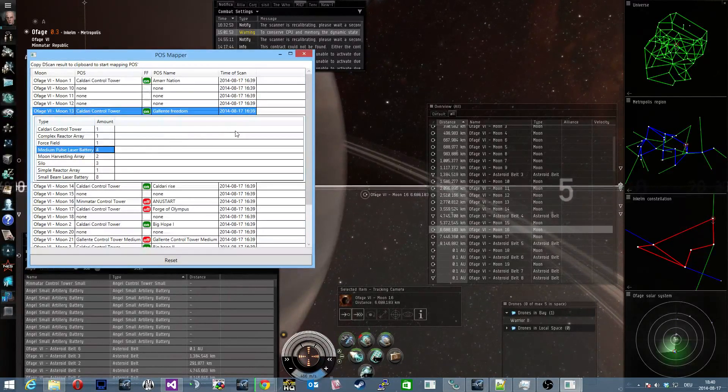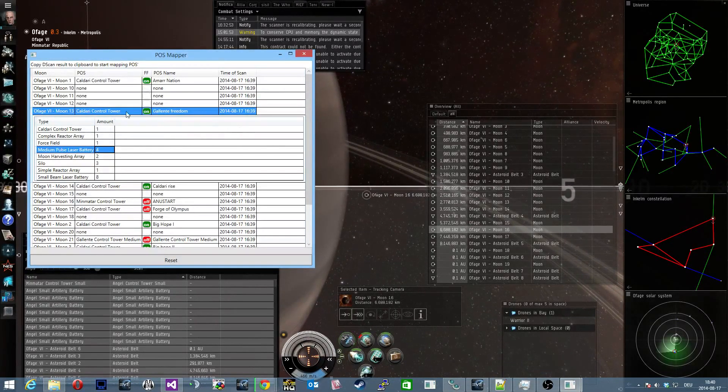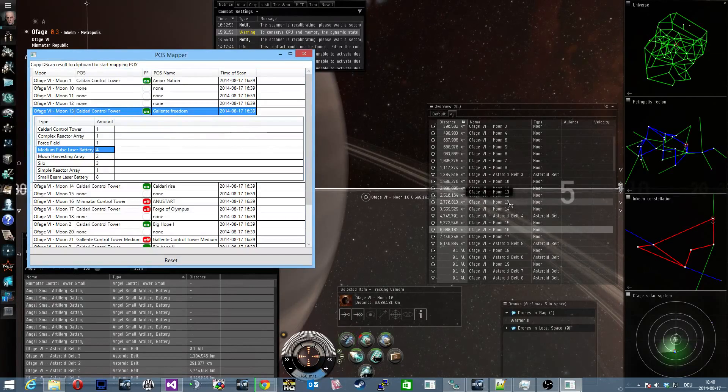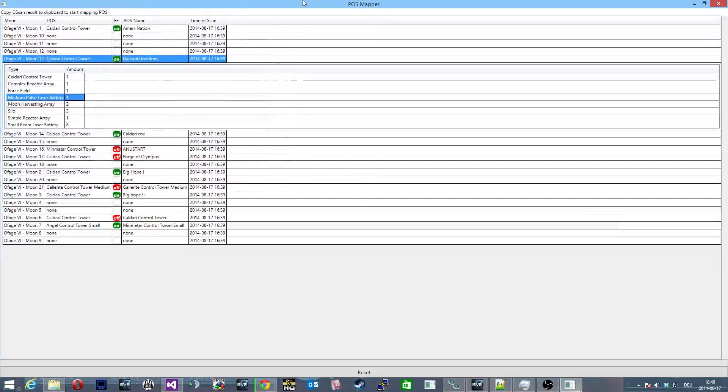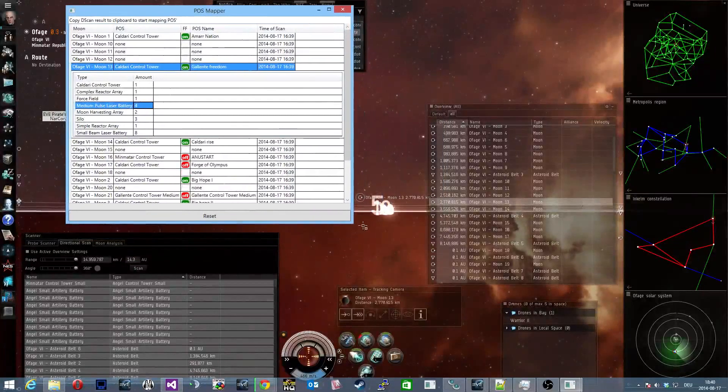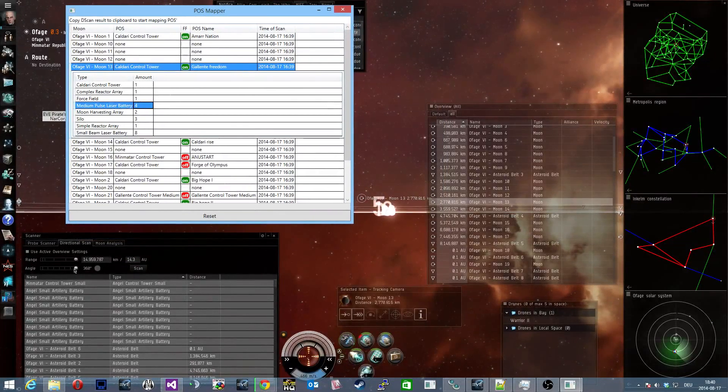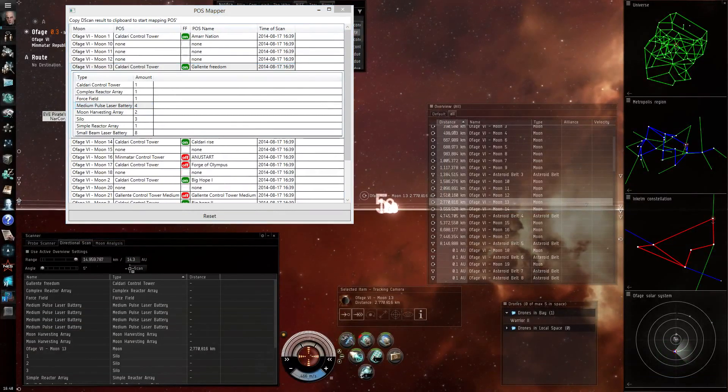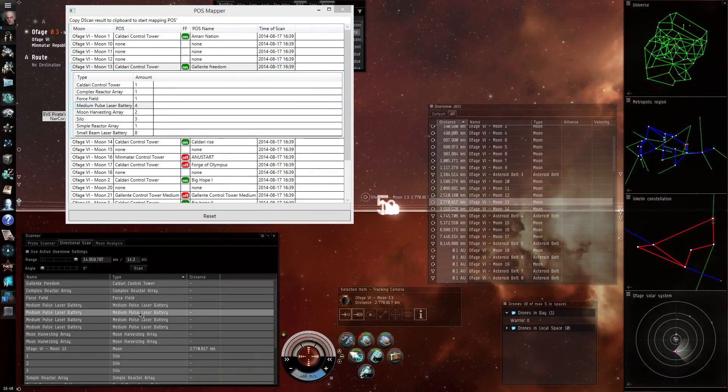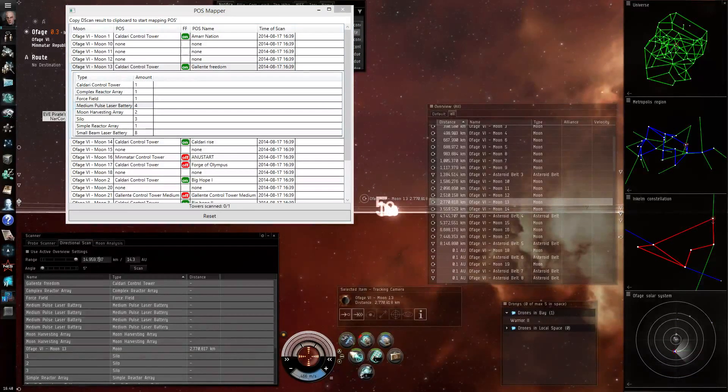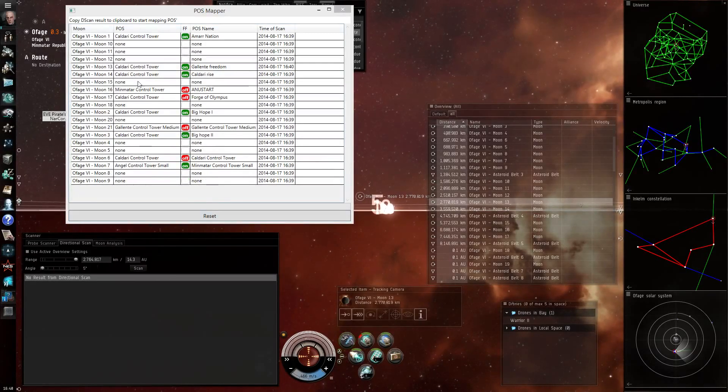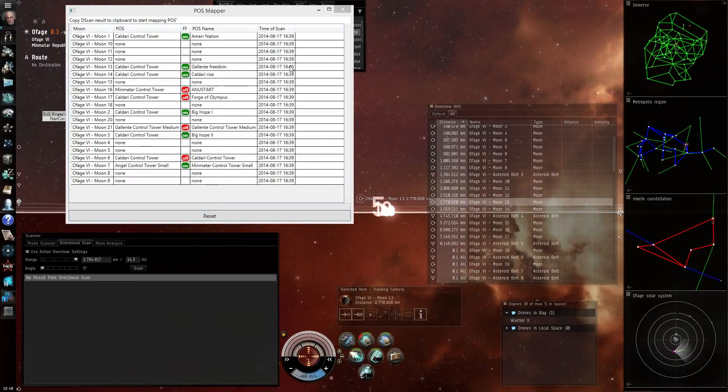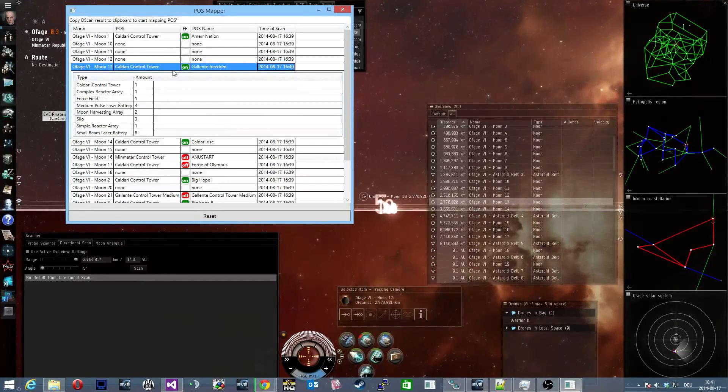So if for example we want to update the scan for moon 13 only, for that we put our camera to the angle, change the angle to five degrees. Do our scan and there we are and you see now the time has updated.